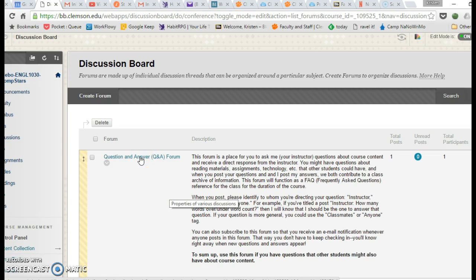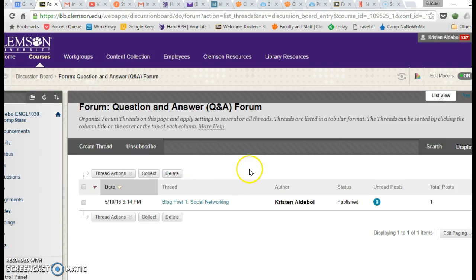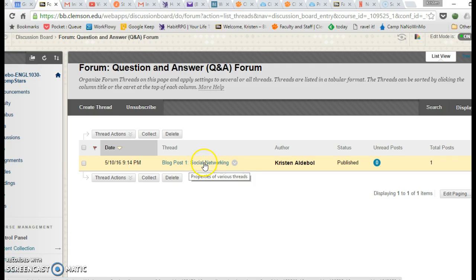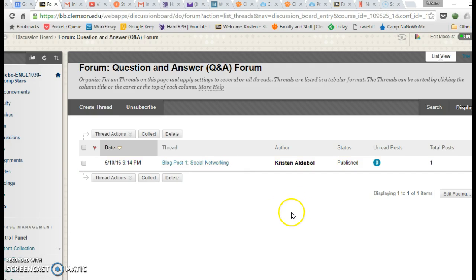So I'm going to go ahead and open up one of our question and answer forums here in Blackboard. And you'll see that I've already got a thread started here, social networking. This will be one of the blog posts that you'll complete this semester.